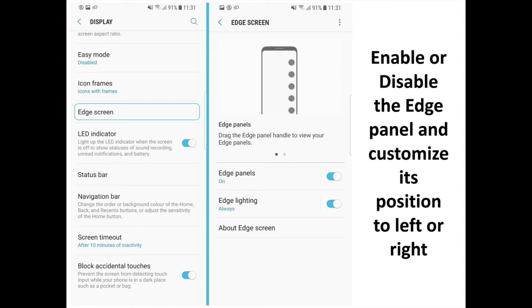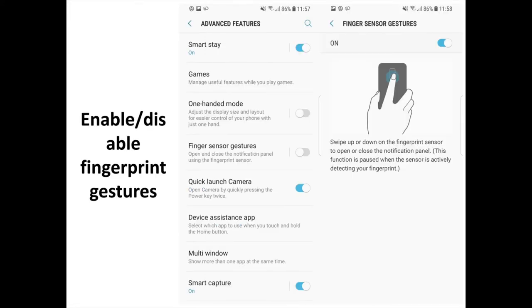Once the Edge Panel is enabled, you swipe on the little edge hint on the side and go into Settings by pressing the Gear icon at the bottom. On the next screen, tap the three buttons then Handle Settings, and select whether you want the Edge Panel on the left or the right. You can also customize the size of the Edge Panel and its transparency.